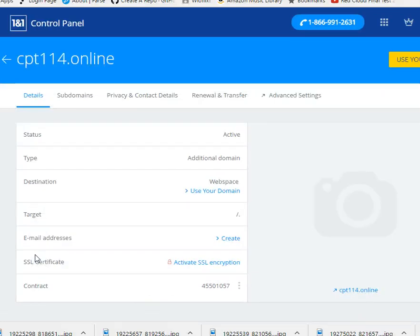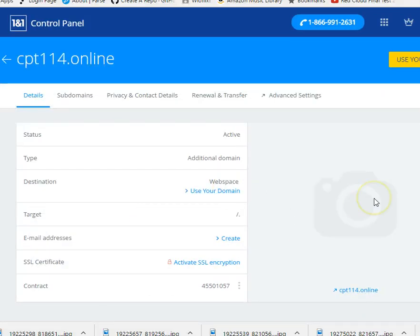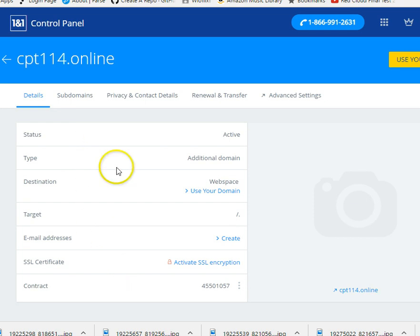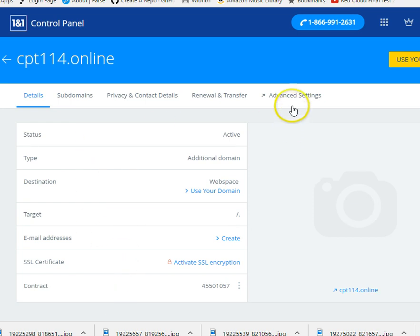Alright, so I want to change the DNS settings. And you can see there's nothing here for that because they hide it. And you have to go into these advanced settings to find it. I don't know why they, I know why they hide it. They don't want you changing it. So let's go ahead and change it.